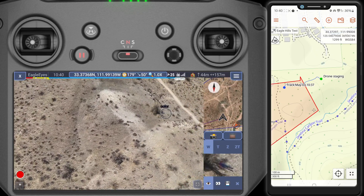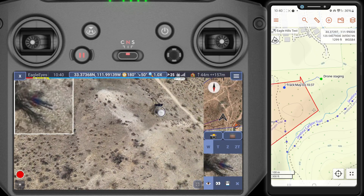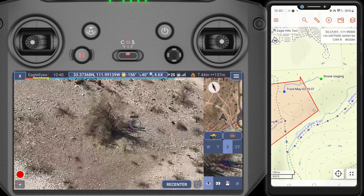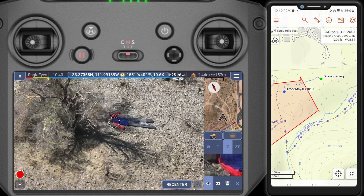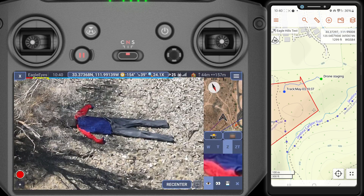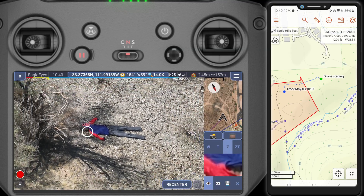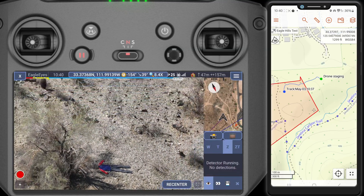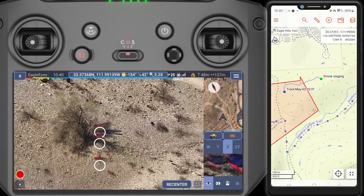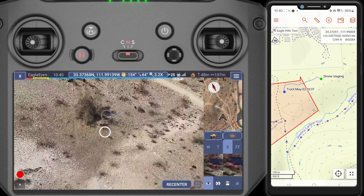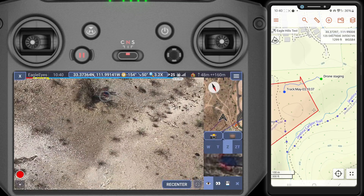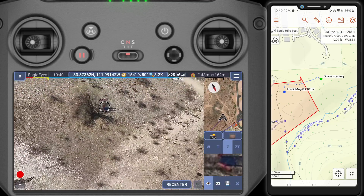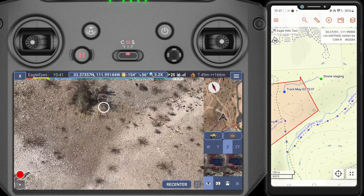We've got color detection there, so let's double tap in there. And there's our test subject — that's Fred. What I'm going to do is now mark that detection on the map so that the ground team could go and find them.